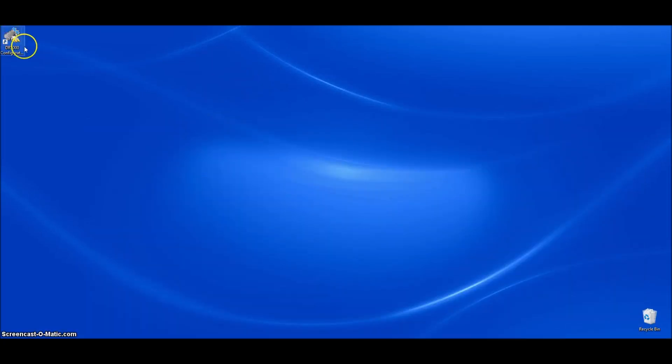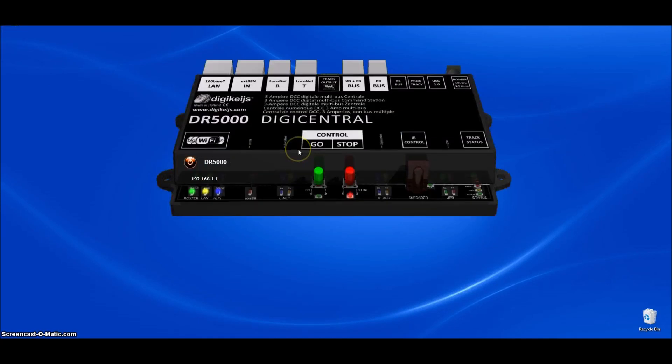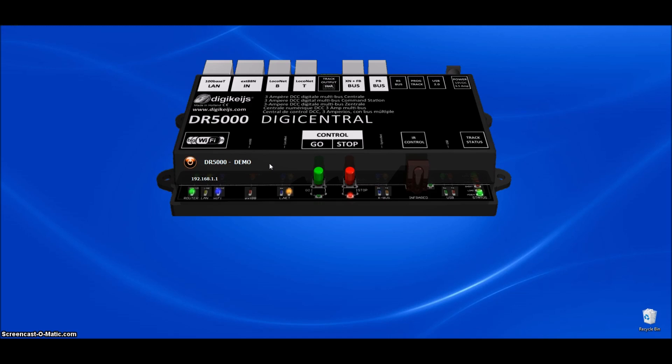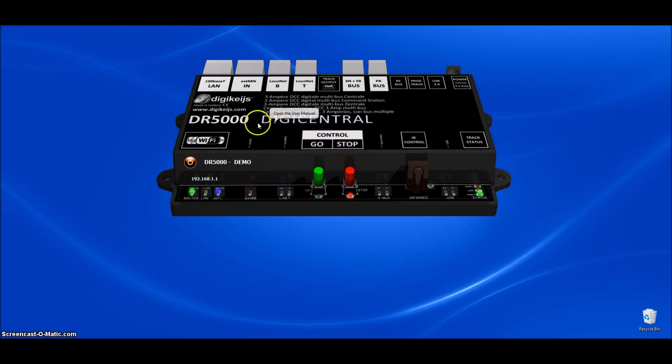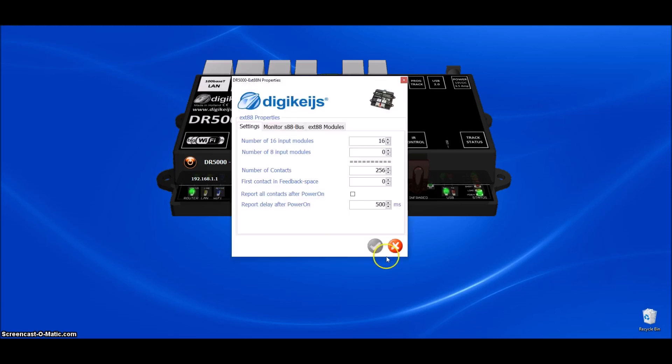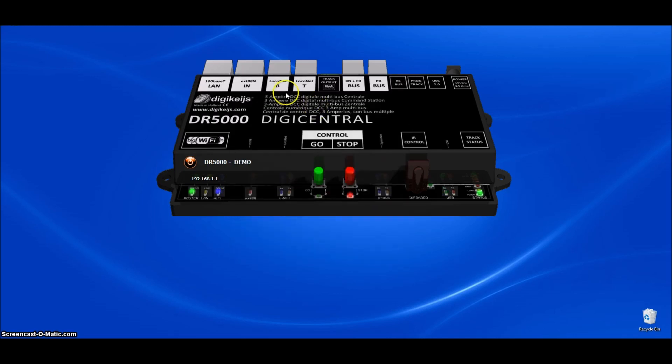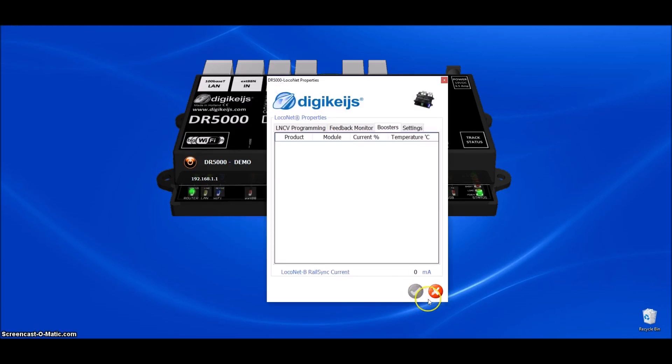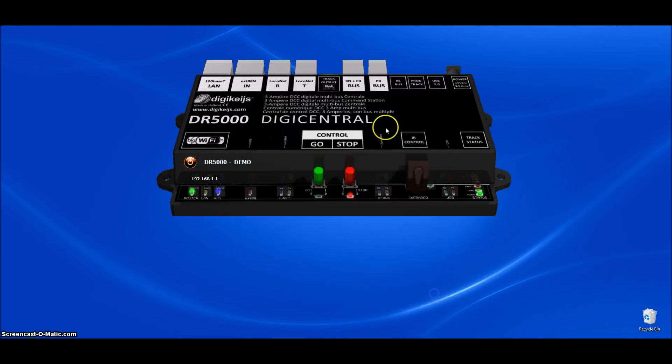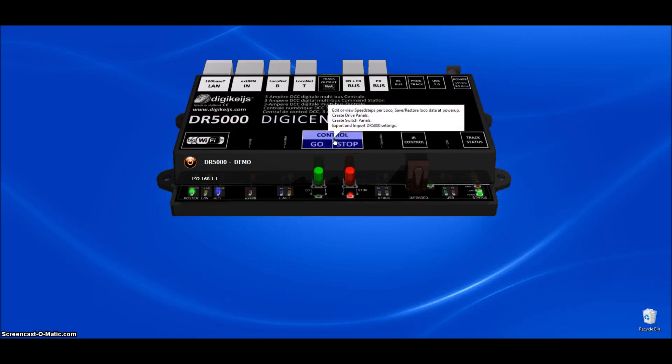So we can go ahead and close that out and we can minimize that. And then right here, you can see this has been added to the desktop. And so we're going to go ahead and open it right now. And this comes up in demo mode because we do not have the DR5000 plugged into the computer just yet. So even if you don't have the command station yet, you can go ahead and download this app and you can click through all the different tabs and get a feel for what's there and how things work.